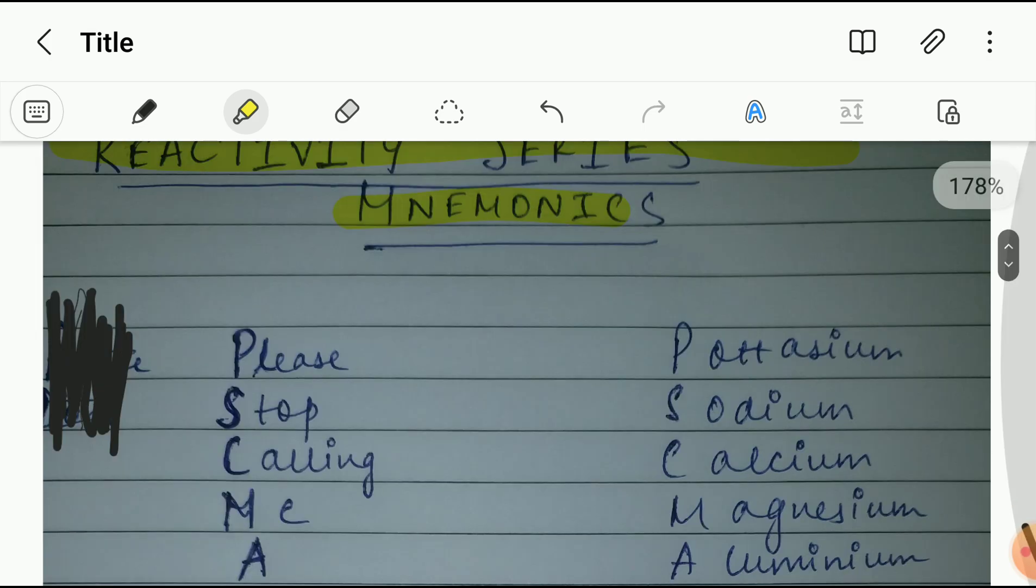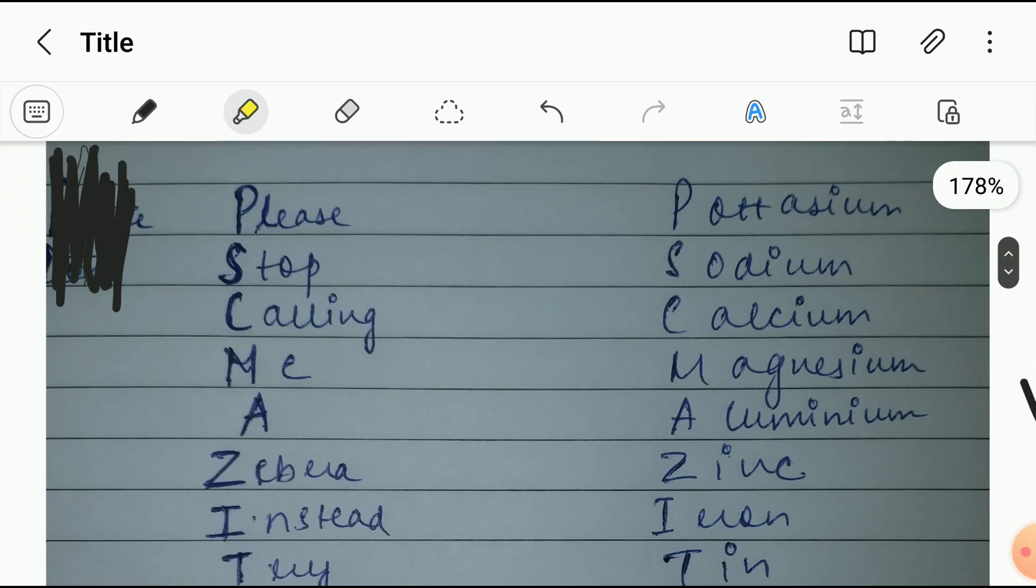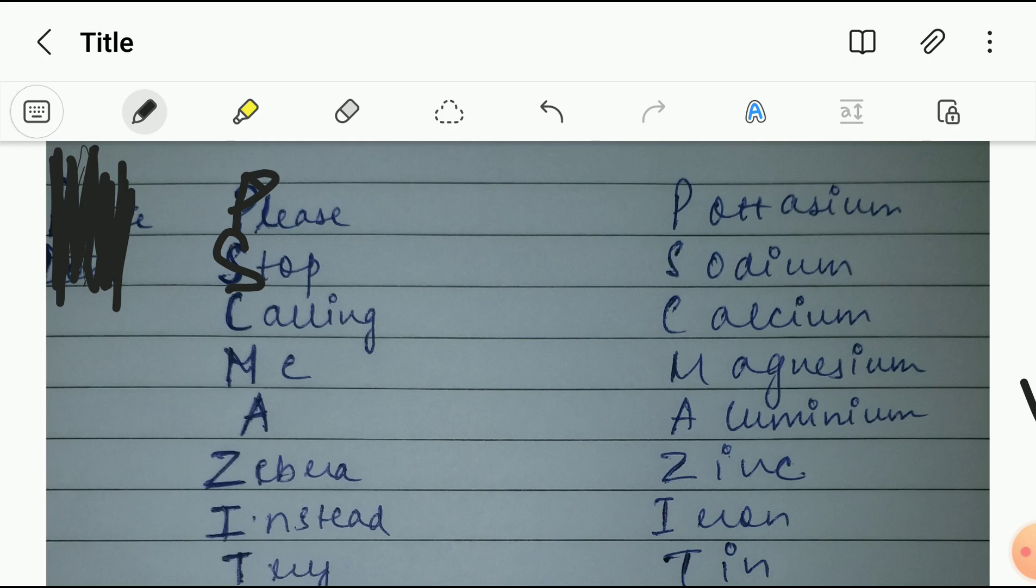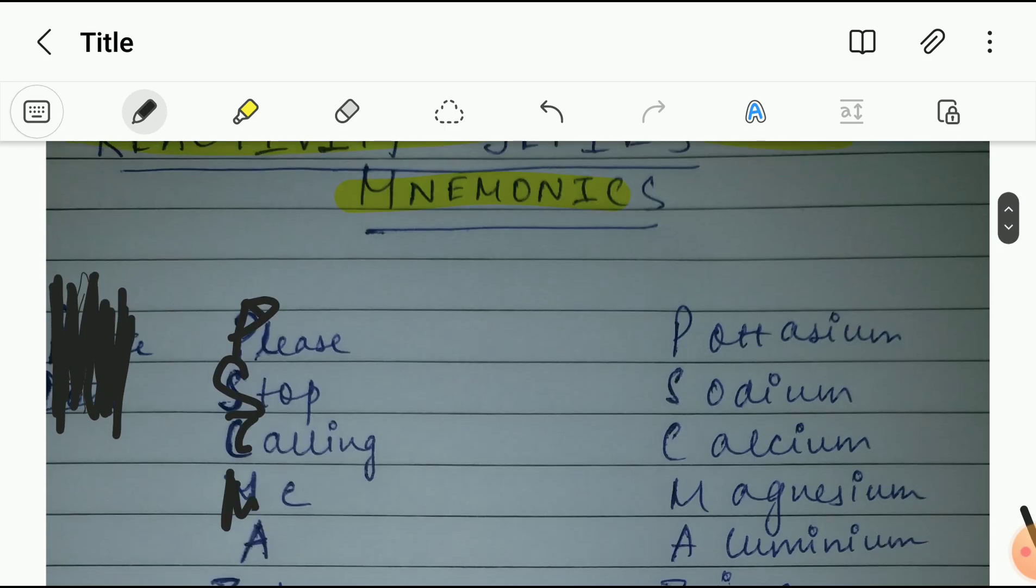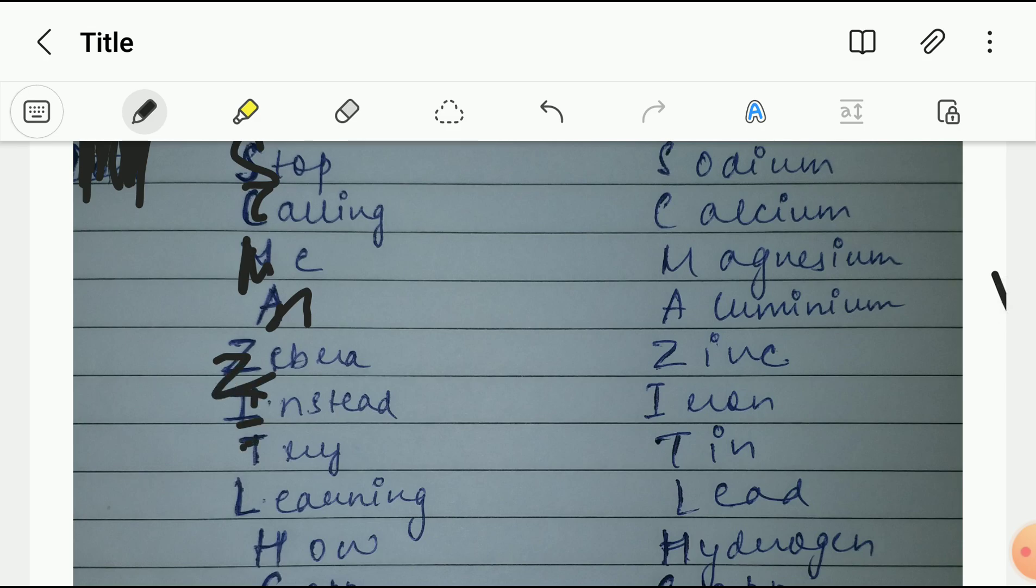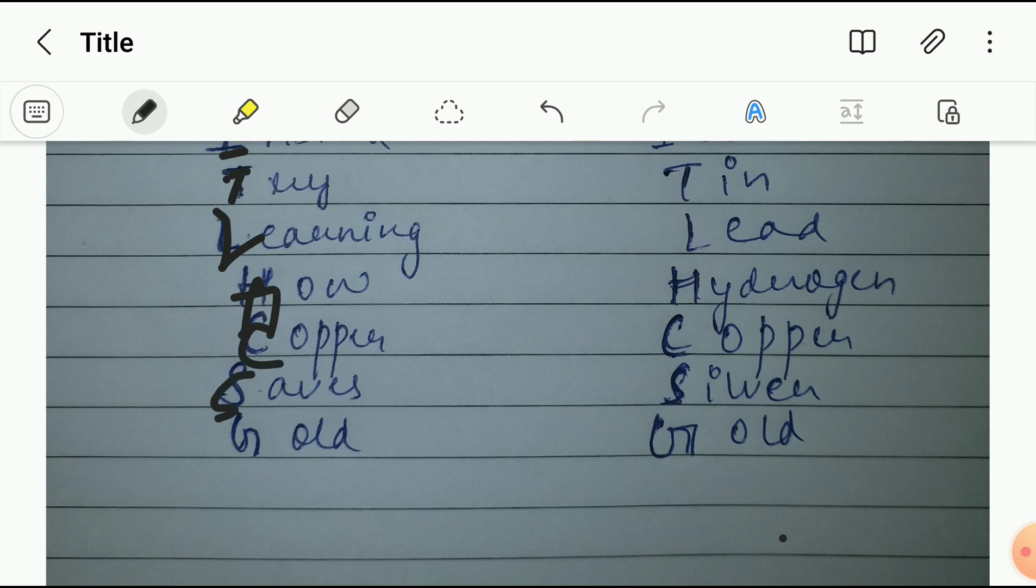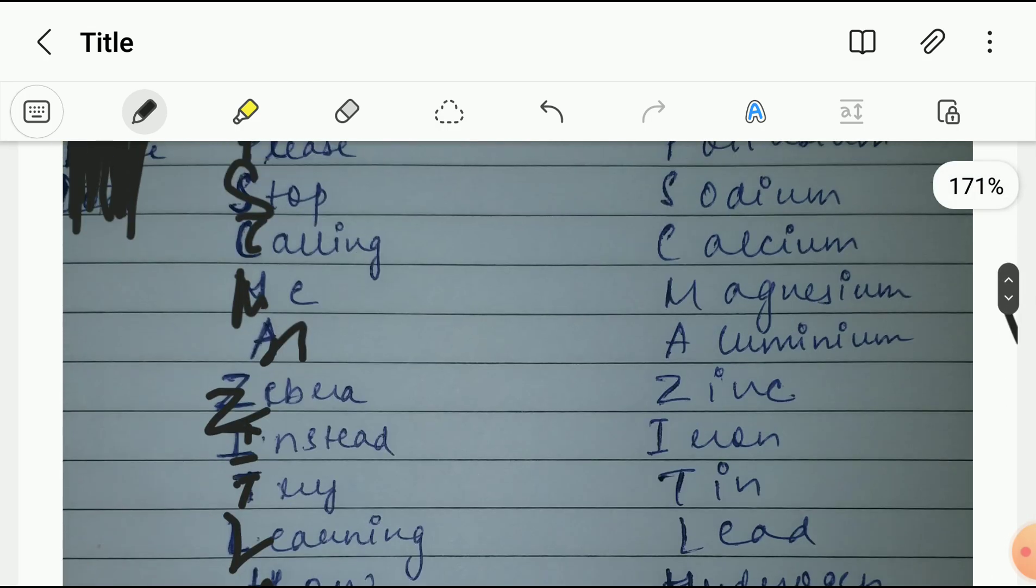So reactivity series, we're gonna do that. First here as you can see P Please Stop Calling Me A. So highlight the PSCMA, like ZITL. You have to highlight these like I have highlighted.